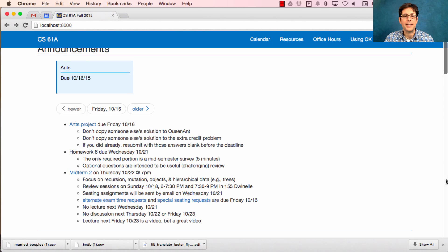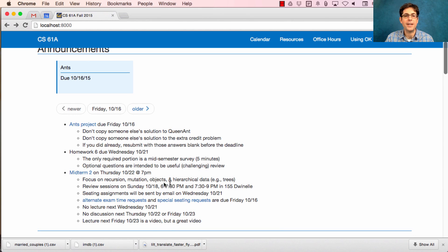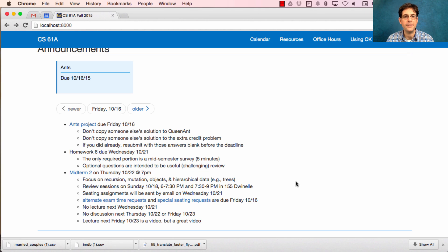Midterm 2 is next Thursday. The foci are recursion, mutation, objects, and hierarchical data, such as trees and linked lists.